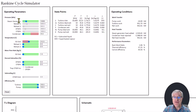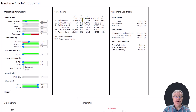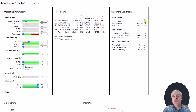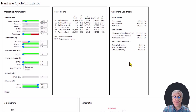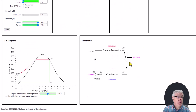The second block of information gives the pressure, temperature, enthalpy, entropy, and quality at each of the state points around the cycle. The third block of information is the operating conditions, which gives the work and heat transfer rates in each of the components in the cycle, and gives some performance parameters: back work ratio, thermal efficiency, and Carnot efficiency for the cycle.